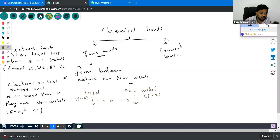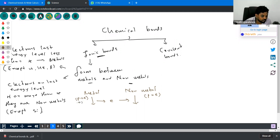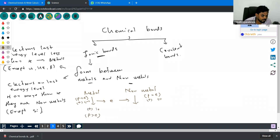When an electron is released — and an electron has a negative charge — here there are the same number of positive charges and negative charges. Now one of the negative charges is released. As a result, there are now more protons than electrons, which means more positive charges. Therefore, this metal atom has a positive ion.